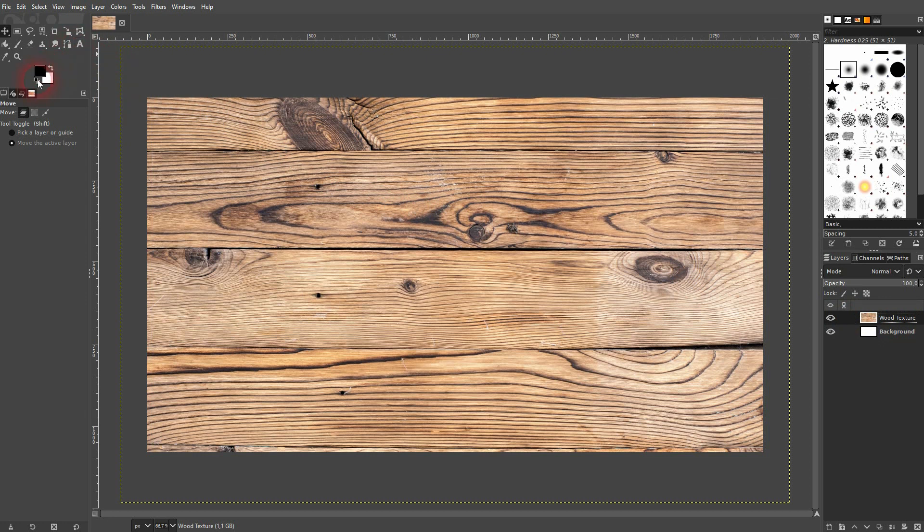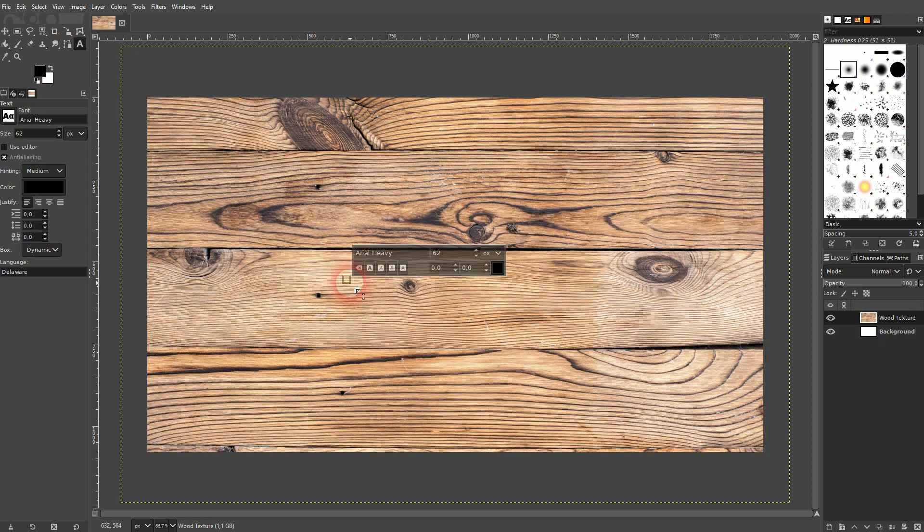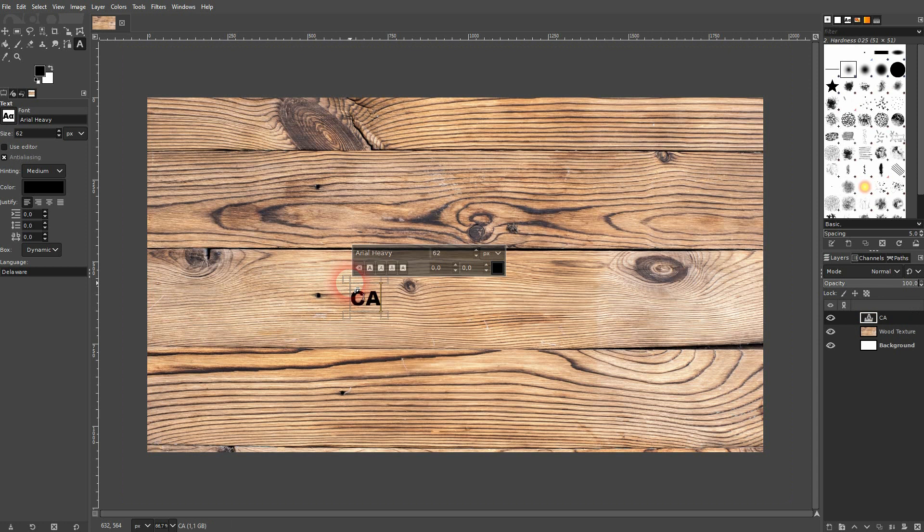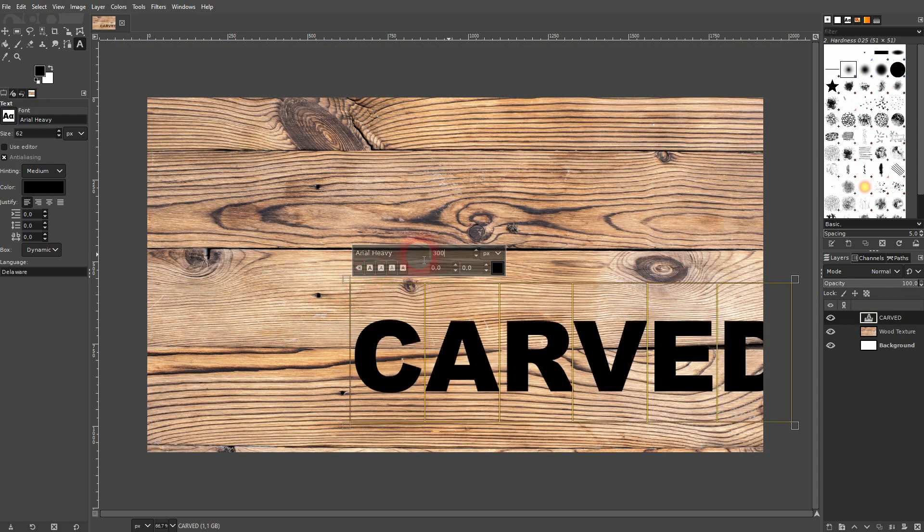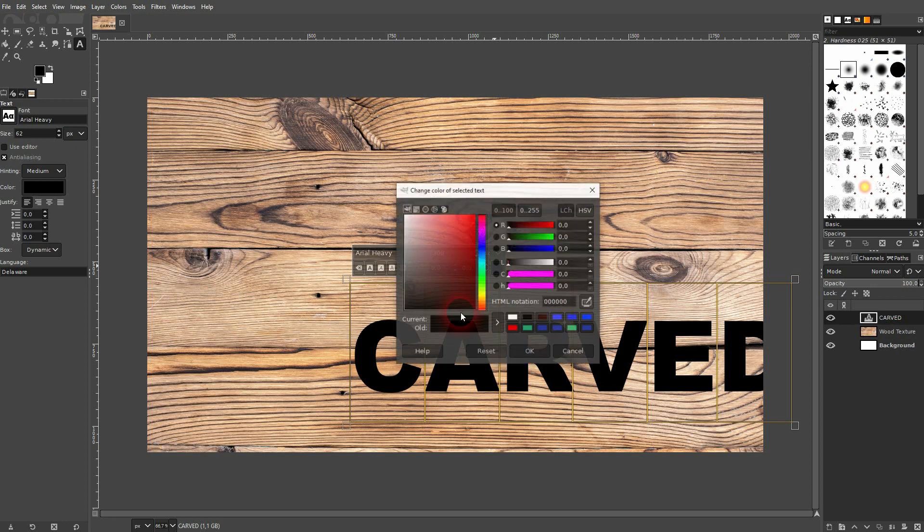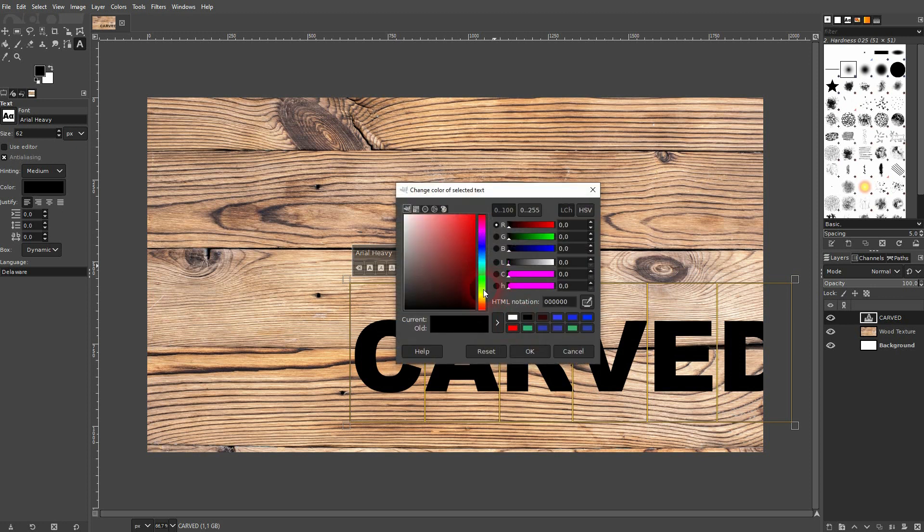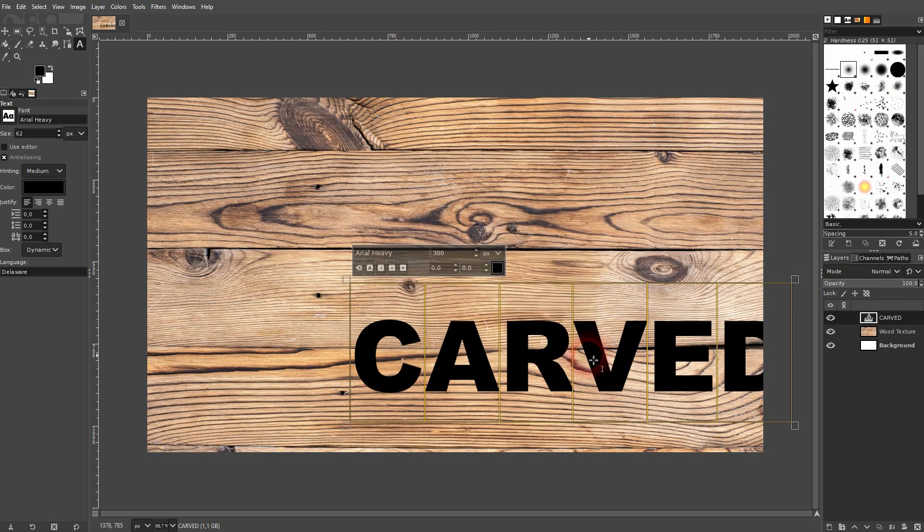Now I use the type tool. I type some text in, then CTRL A and size it up. For now it's black. I'll keep it like that.